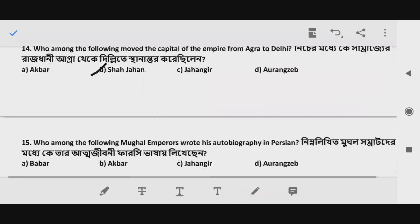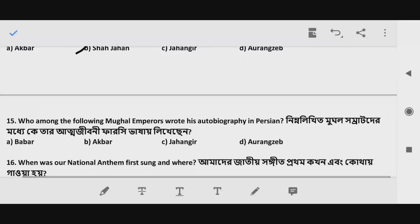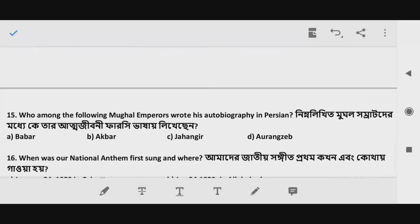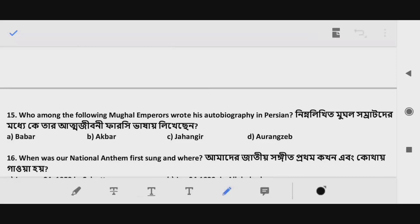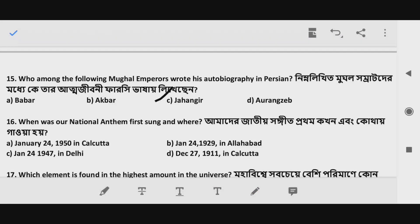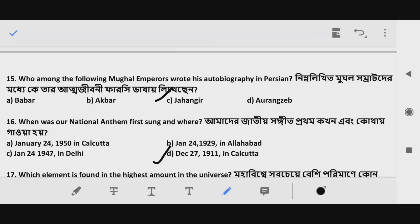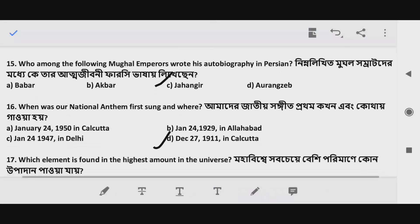Question 15: Who among the following Mughal emperors wrote his autobiography in Persian? Which Mughal emperor wrote his autobiography in Persian? The correct answer is Option C — Jahangir. Next, Question 16 relates to when the national anthem was first sung.